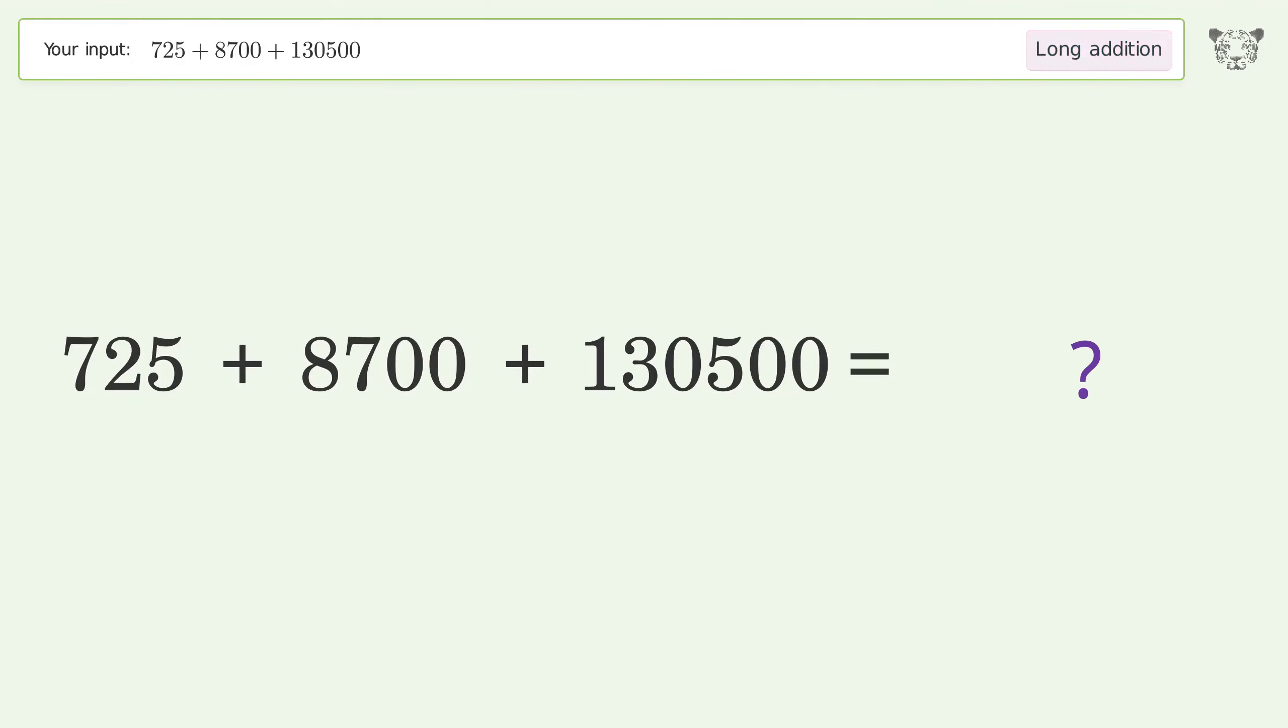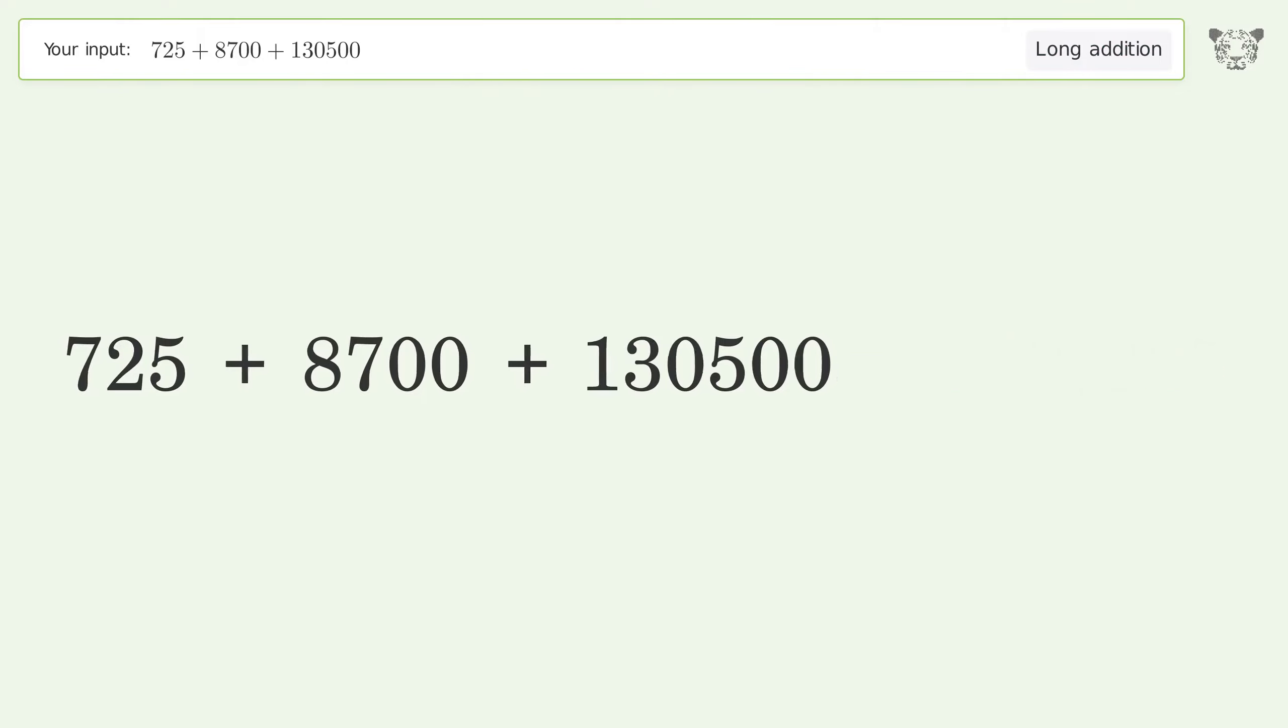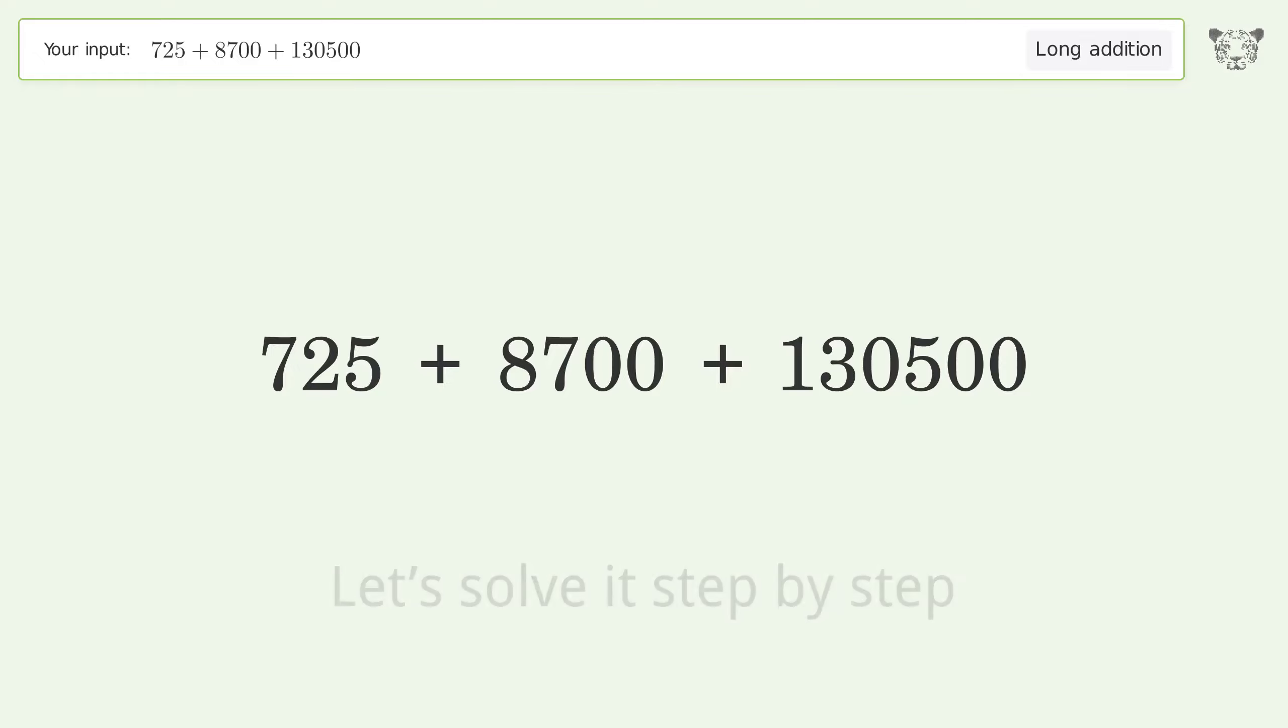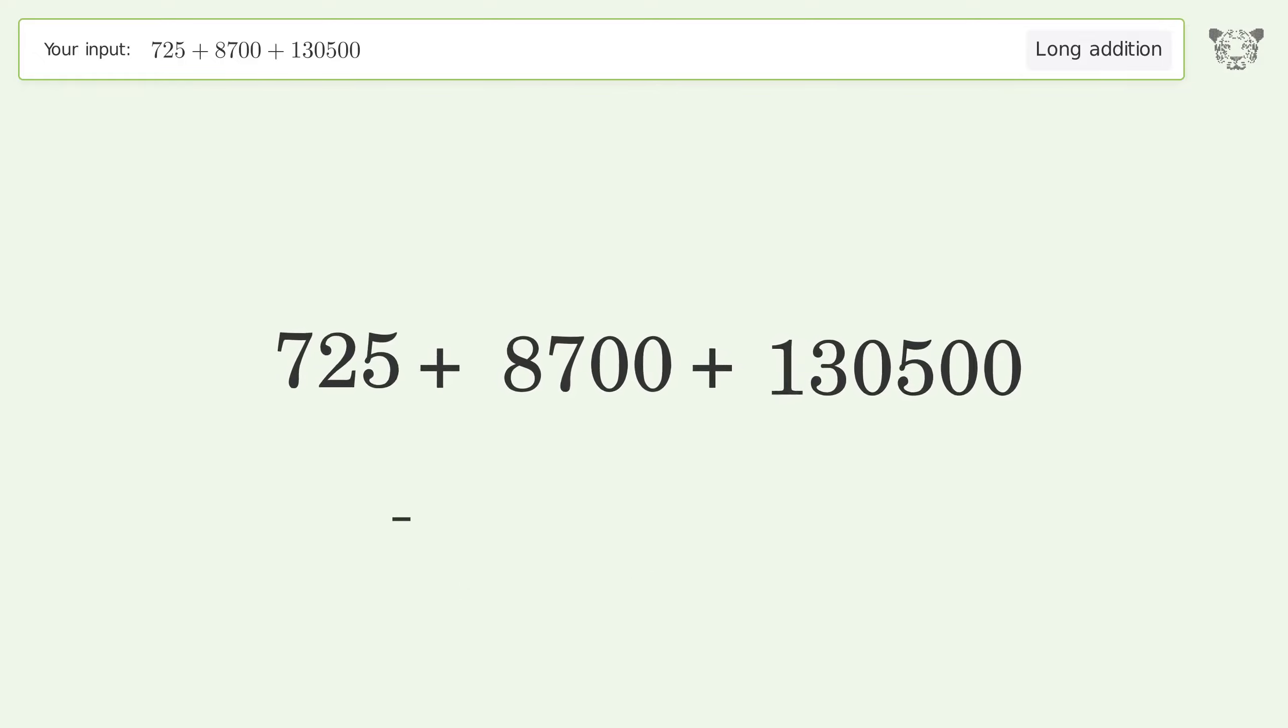You asked Tiger to calculate this. This deals with long addition. The final result is 139,925.